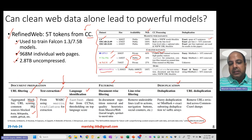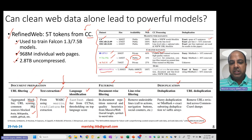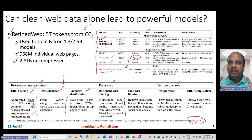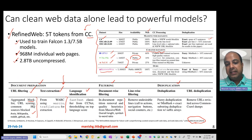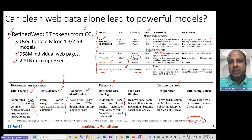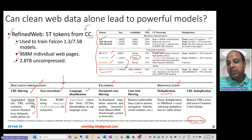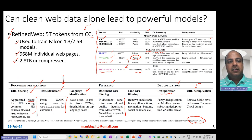Filtering included document-wise filtering — removing documents with very long length or very high symbol-to-word ratios — and line-wise filtering to remove navigation buttons, call-to-action buttons, social counters, and sharing elements. Deduplication removed duplicate or near-duplicate webpages and also deduplicated at the URL level. That's how RefinedWeb was created.